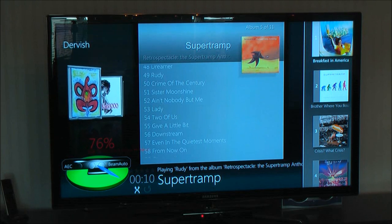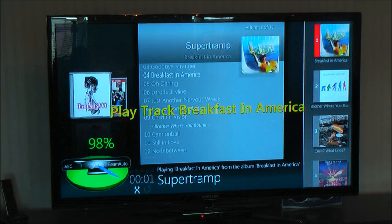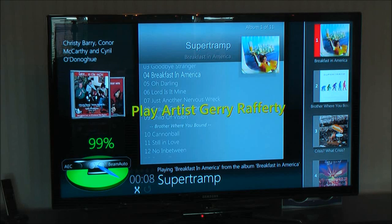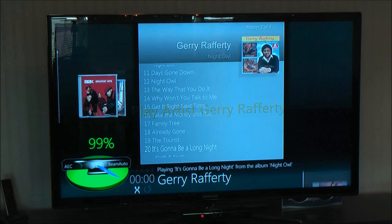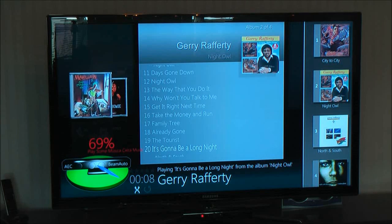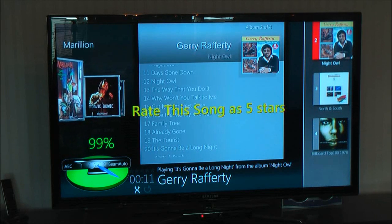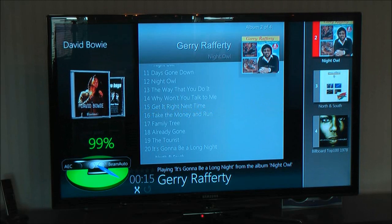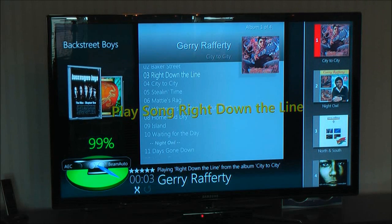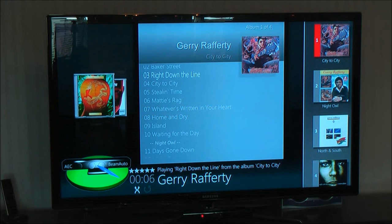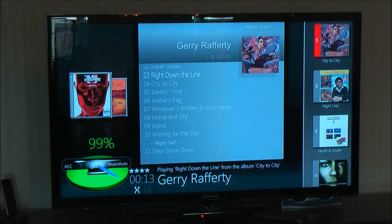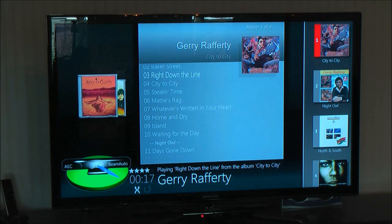Play Track Breakfast in America. Play Artist Jerry Rafferty. And you see the star ratings at the bottom there. Play Artist Bob Marley. Rate this song as five stars. Play Song Right Down the Line. Rate this song as four stars. I can also give it commands like play something else.